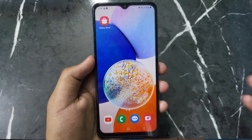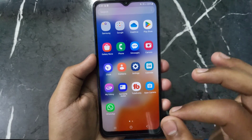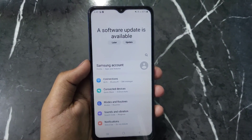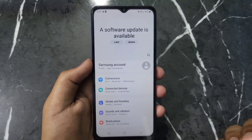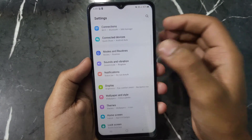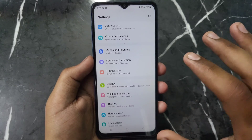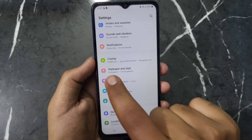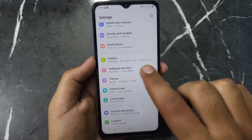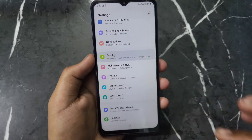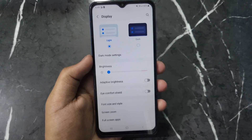First of all, open your Settings app in your Samsung mobile. After opening your Settings app, you will see this kind of interface. Now scroll down and you will see an option named Display. Find this option and click on it.